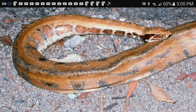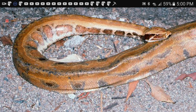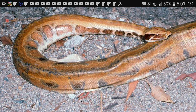The kingdom is Animalia, the phylum is Chordata, the class is Reptilia, the order is Squamata, the family is Pythonidae, the genus is Python, and the species is kyaiktiyo. This species can be found in Burma, in rainforest and some countryside areas.